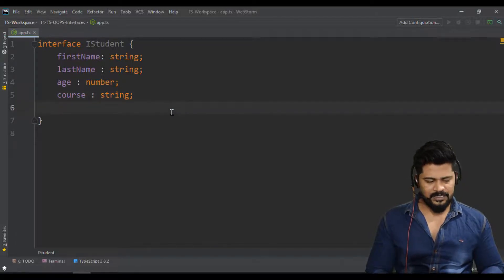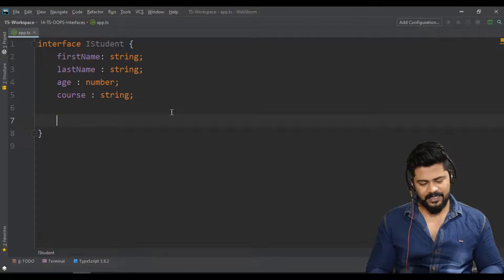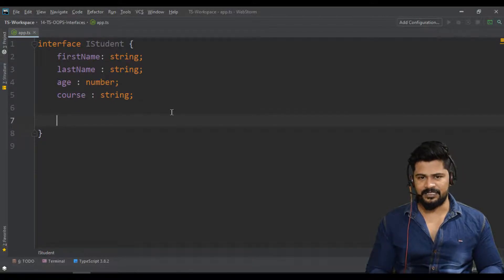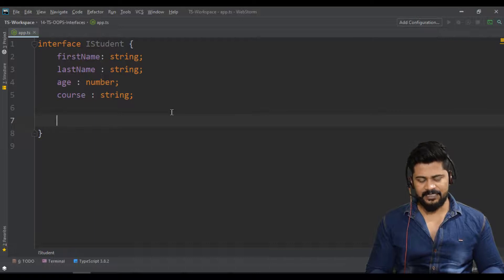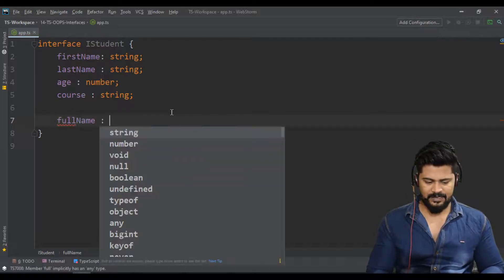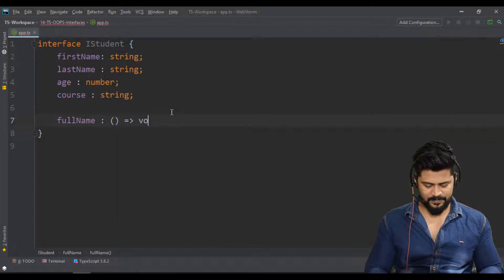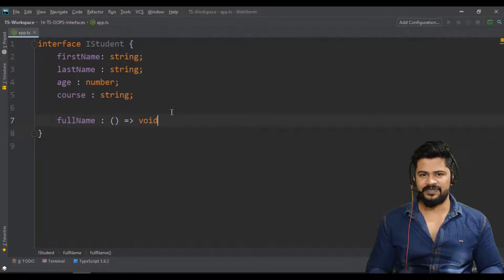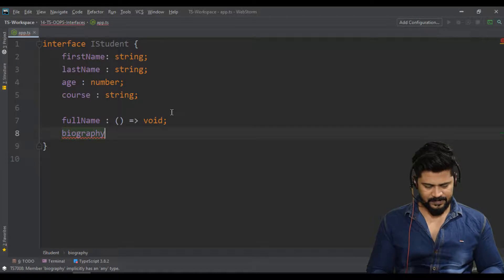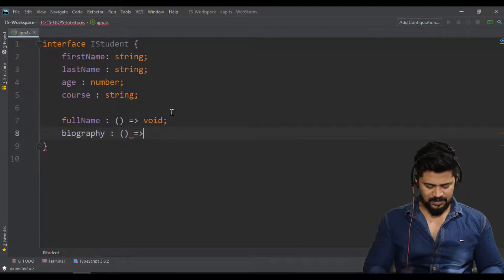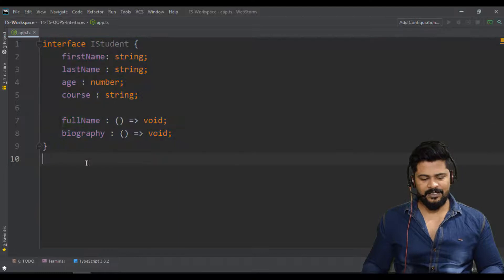Next I want to specify the methods as well. Not just getters and setters — you have to specify the actual instance methods in the interface. I need a method called 'fullName' — an empty parameter function that should return void — and one more method called 'biography', also a void function. This is my interface IStudent.